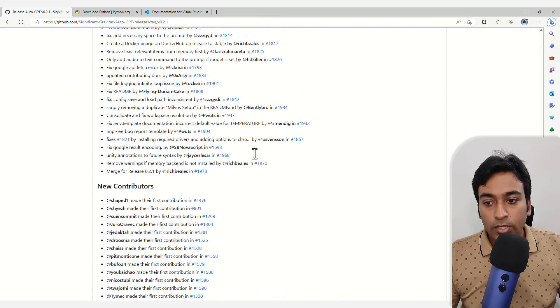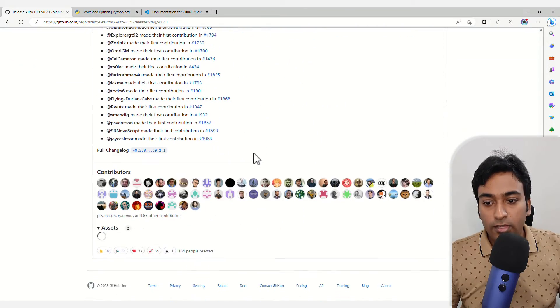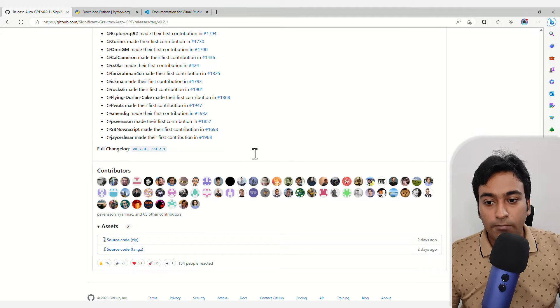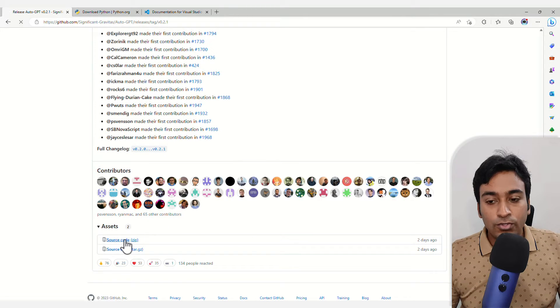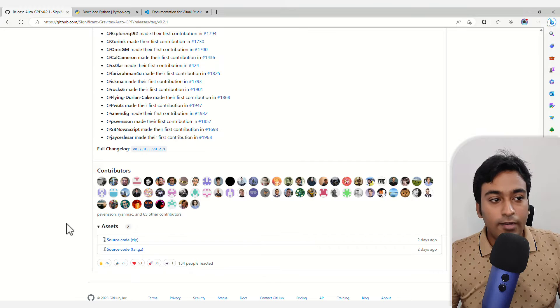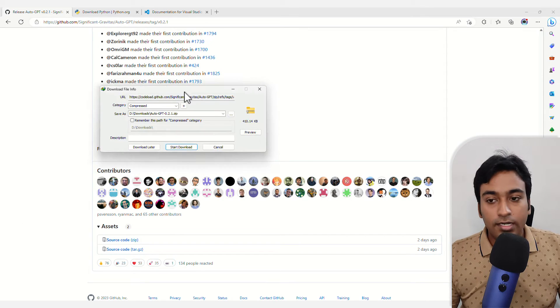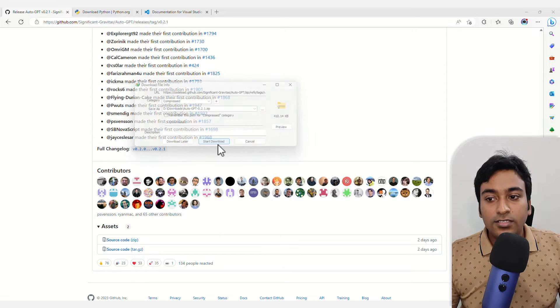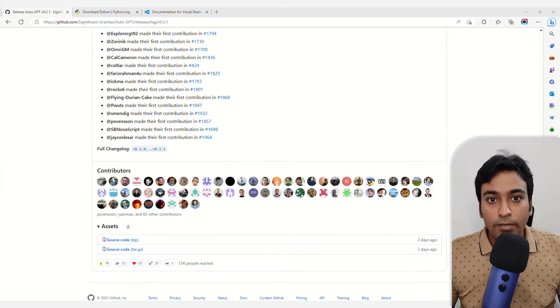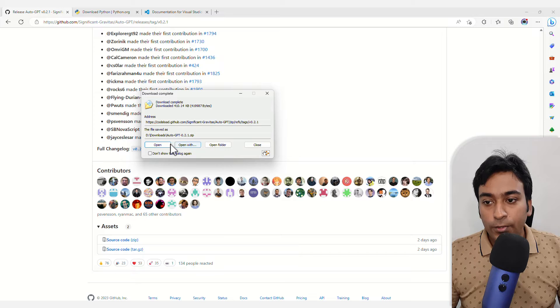Scroll down all the way to the bottom. You can see all the contributions and updates here. Click on the source code and click zip and it will automatically start downloading the AutoGPT file for you.